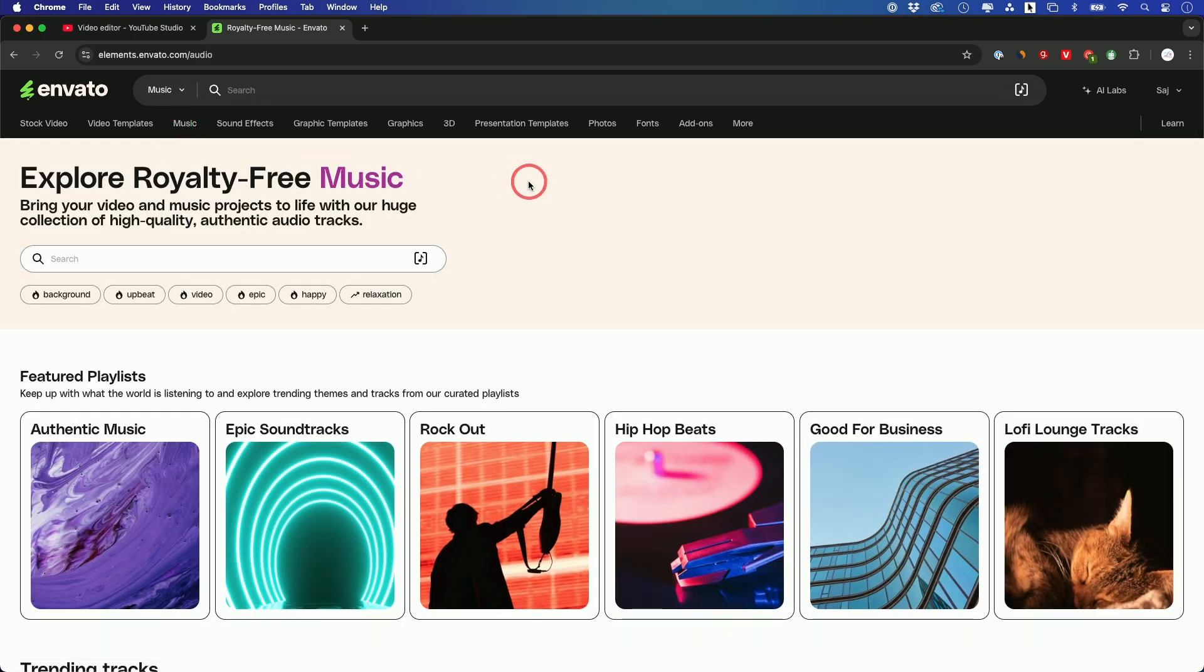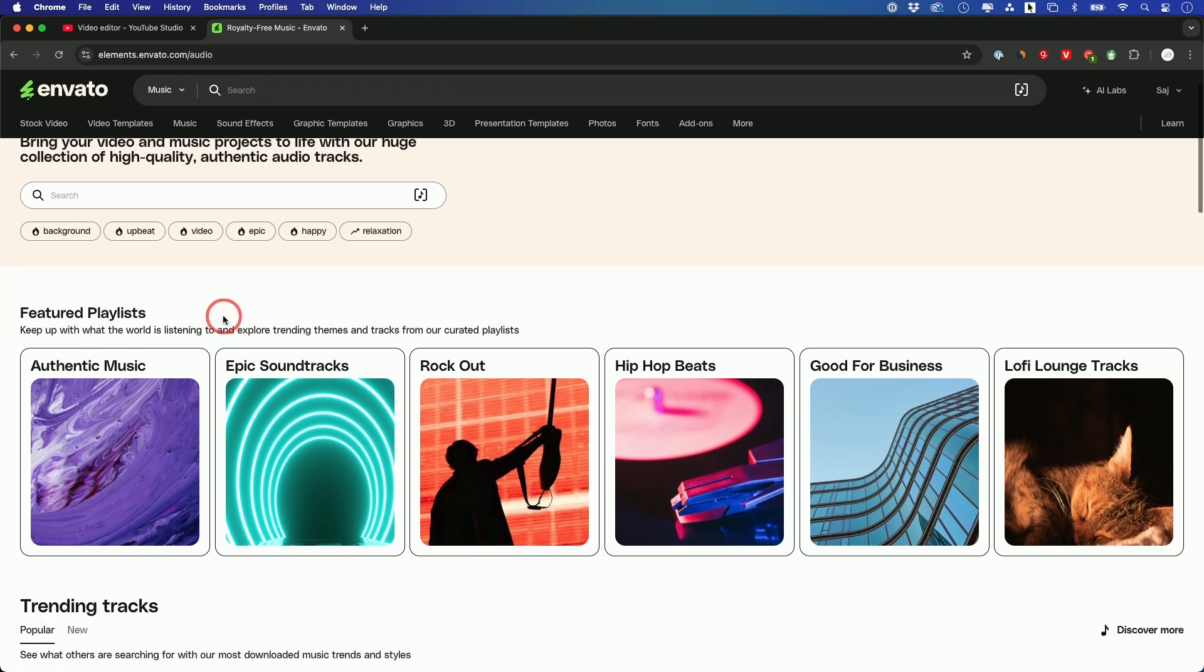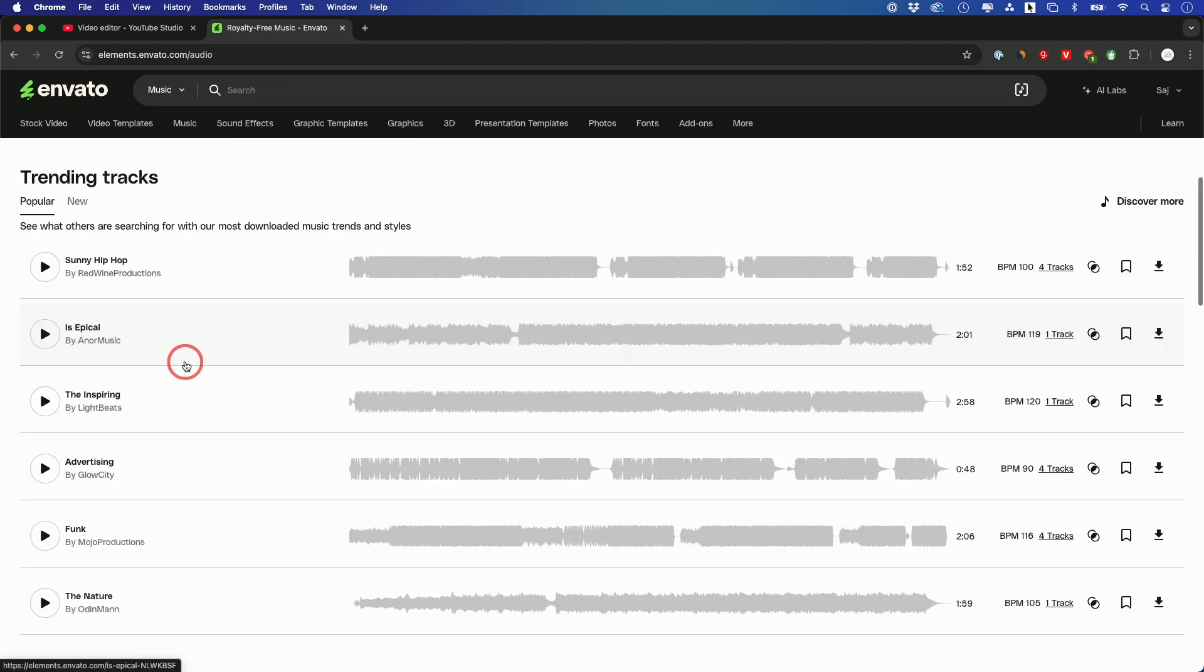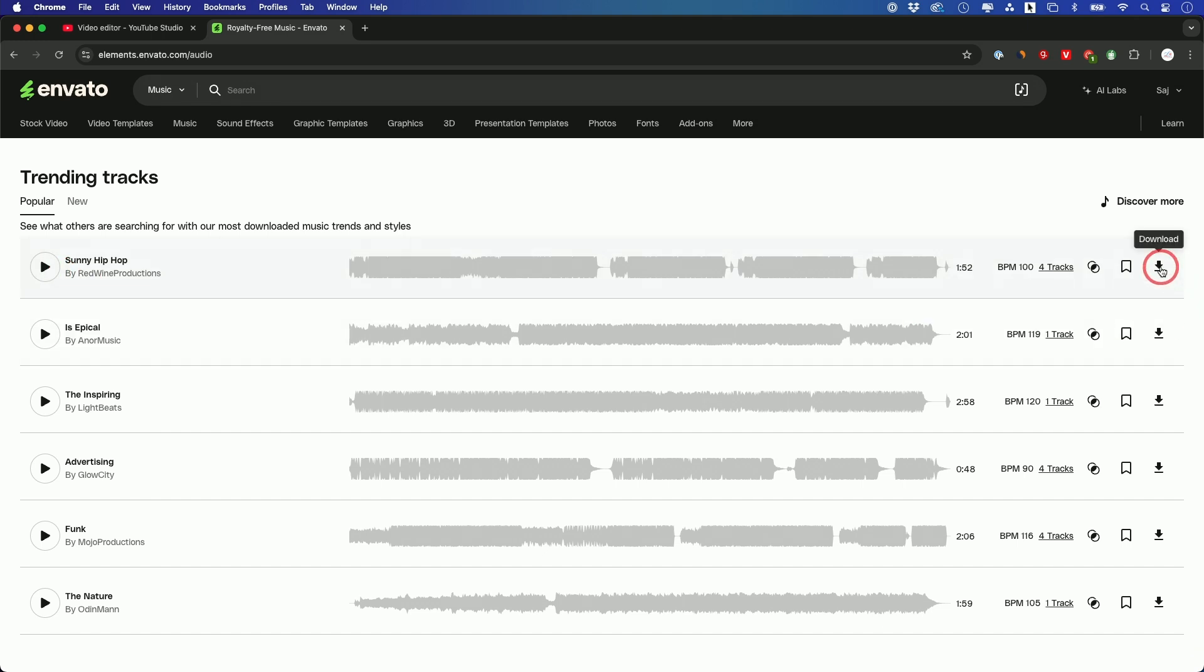If you go to the music tab here, you get royalty-free music. They have millions of different songs you could choose from. And then all you do is search for the song that you want, press play on it. If you like it, you just go ahead and press download.